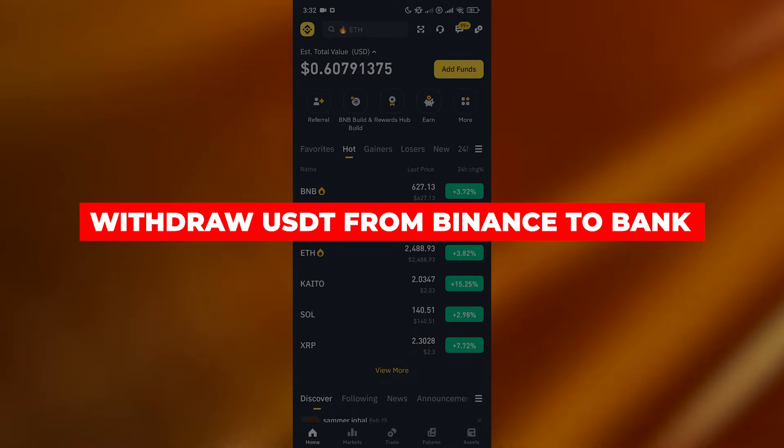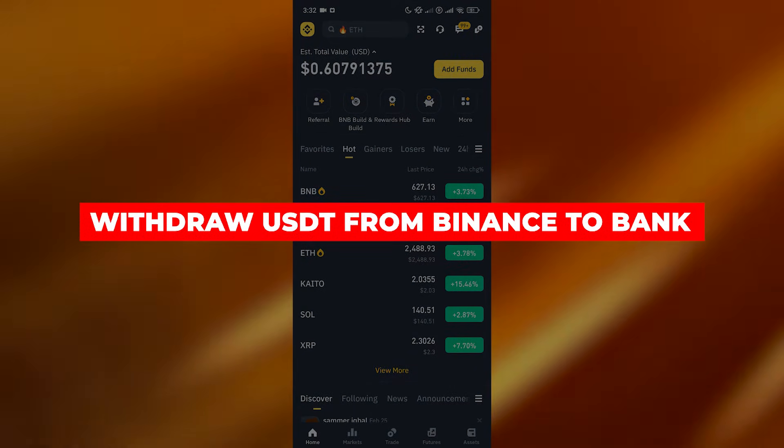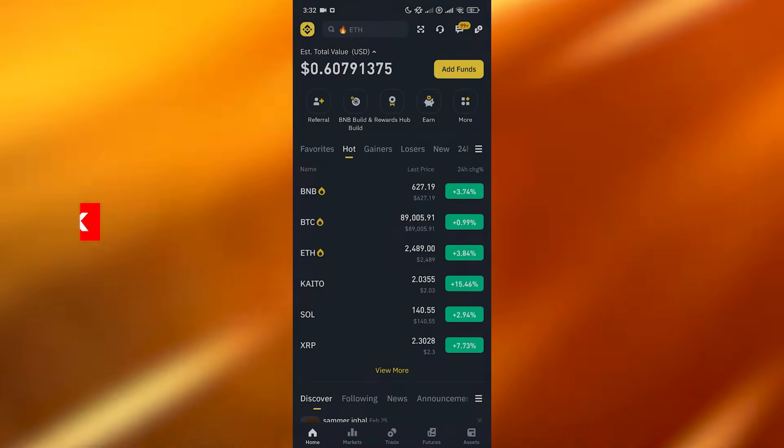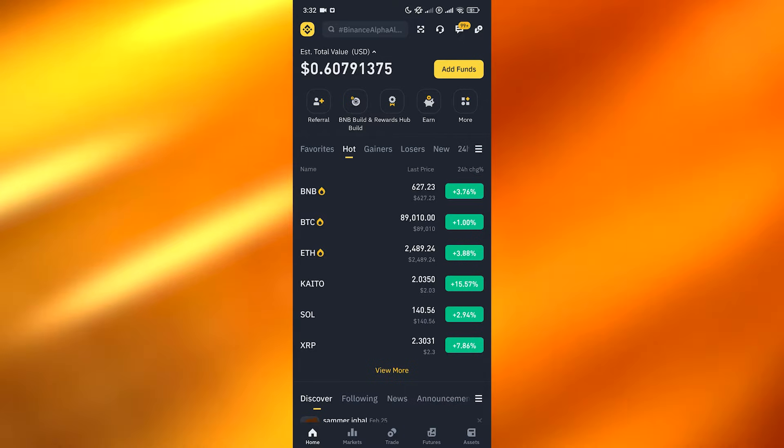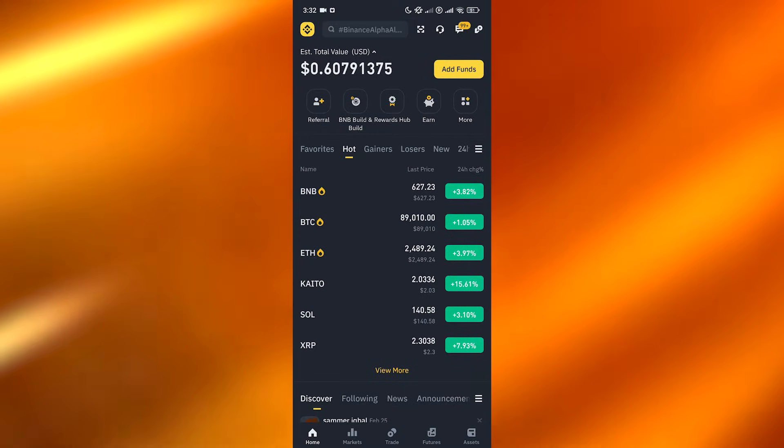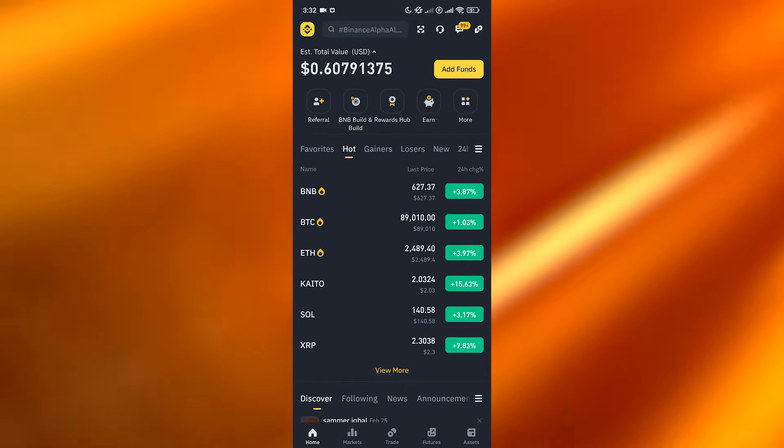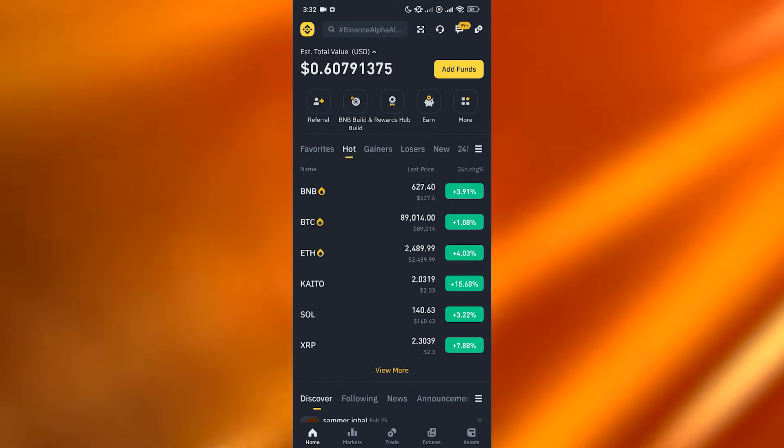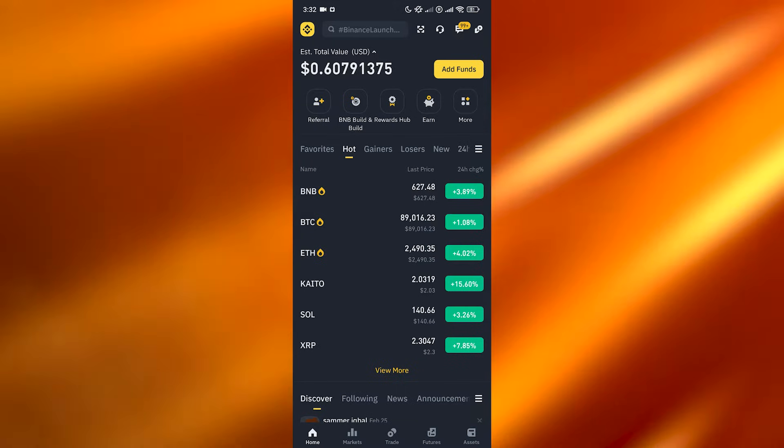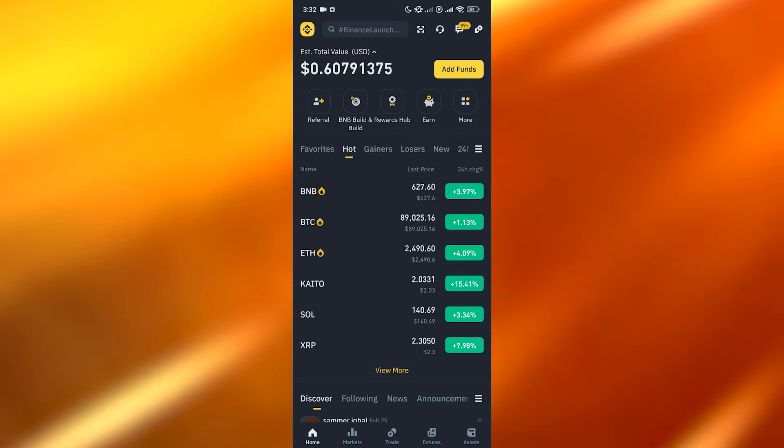How to withdraw USDT from your Binance account to your bank account. Hi guys, welcome back to another video. In today's video I'm going to be telling you how you can withdraw money from Binance. Having said that, let's jump into the video. Now there are a couple of ways you can do this.